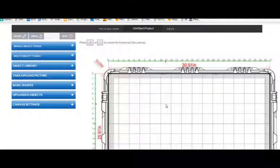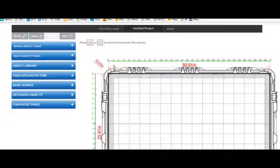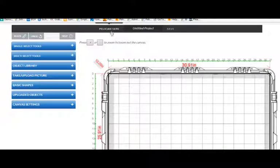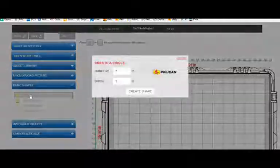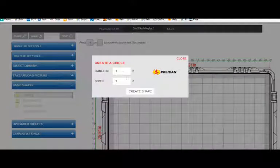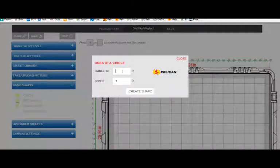How to use basic shapes. Once I've selected my case, the Pelican 1690, I can highlight basic shapes.